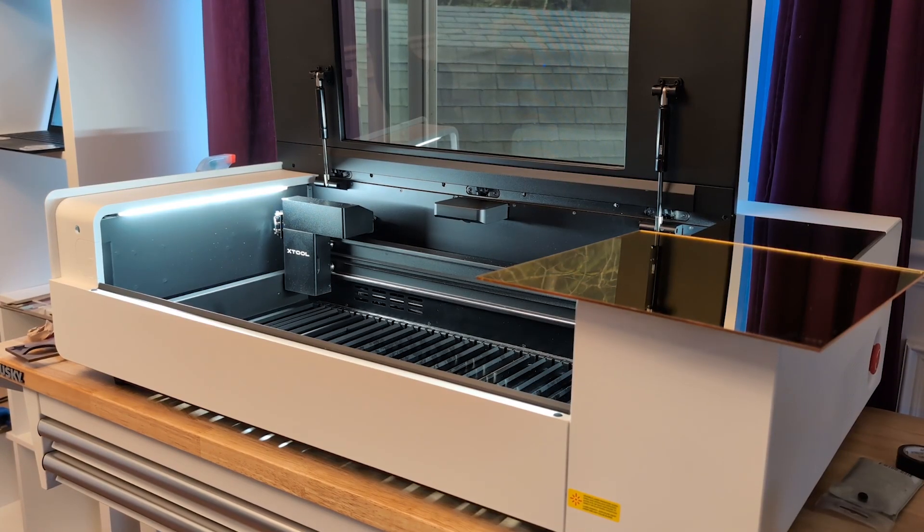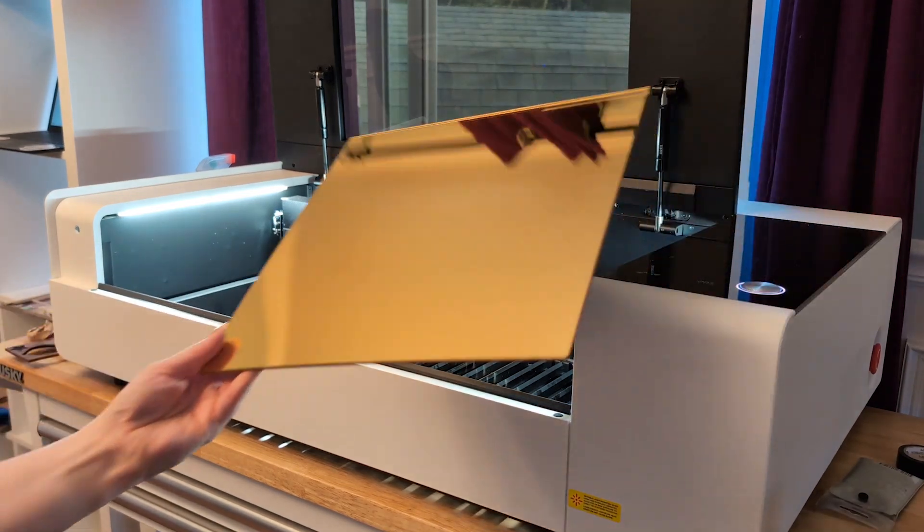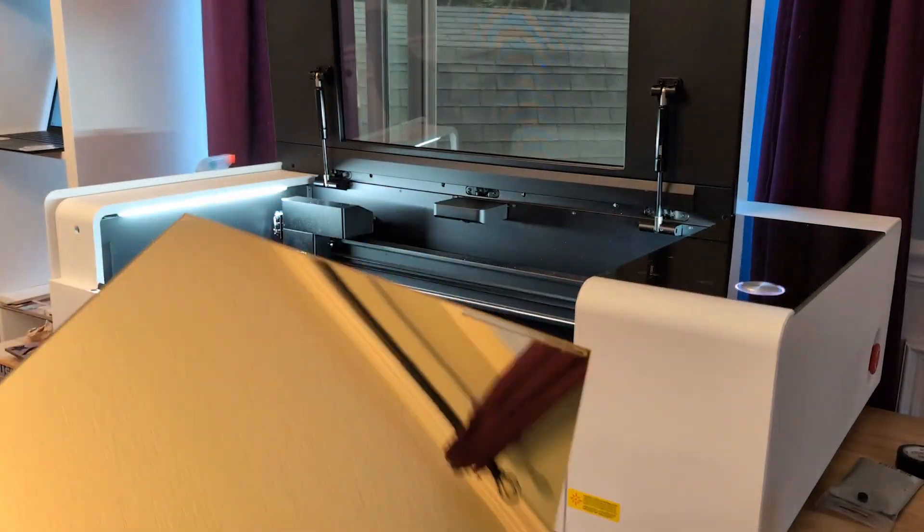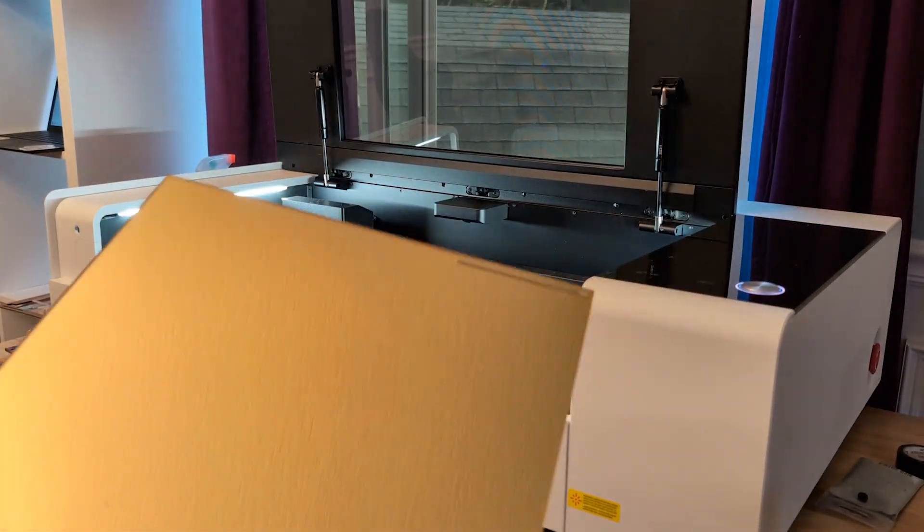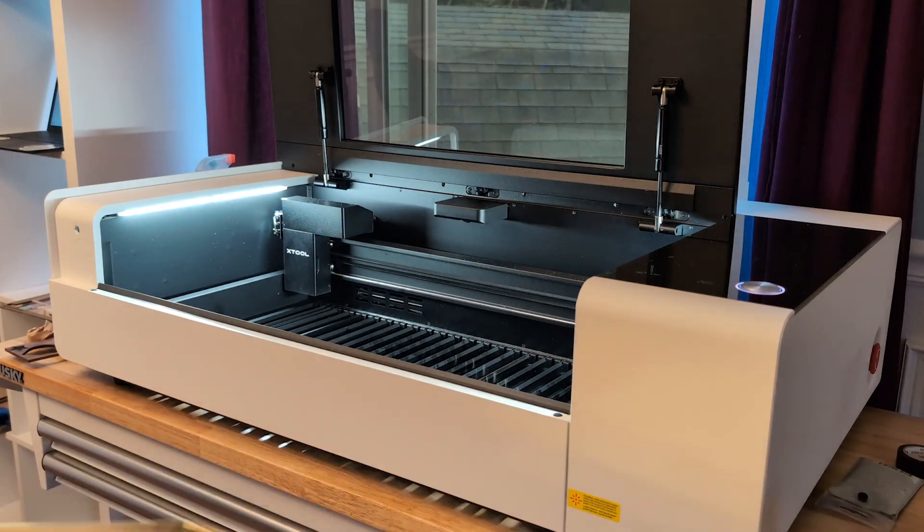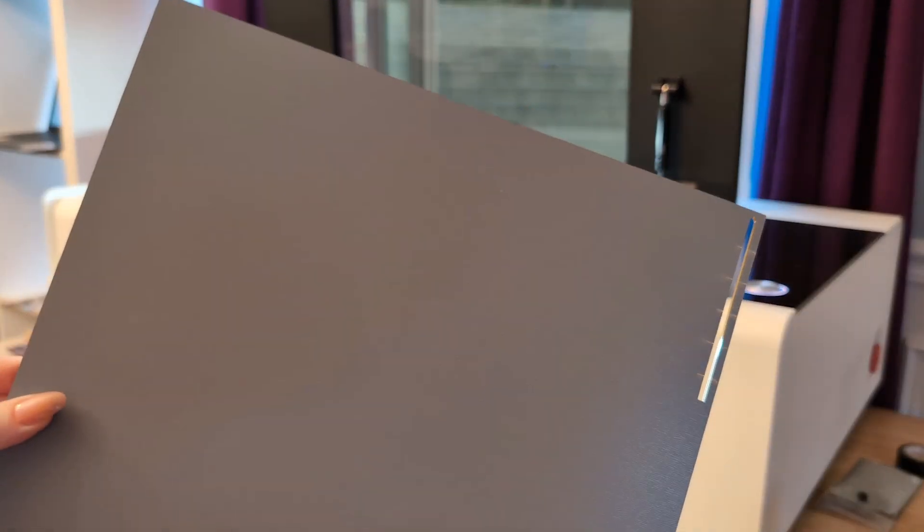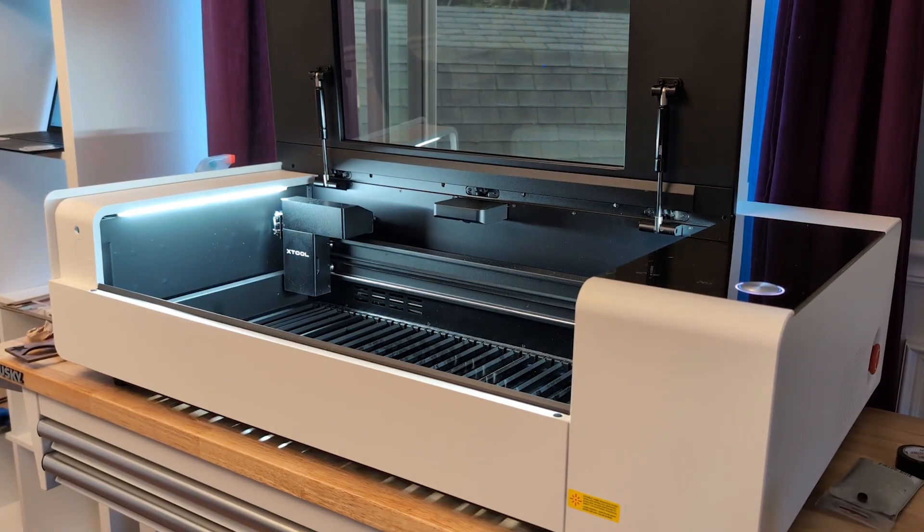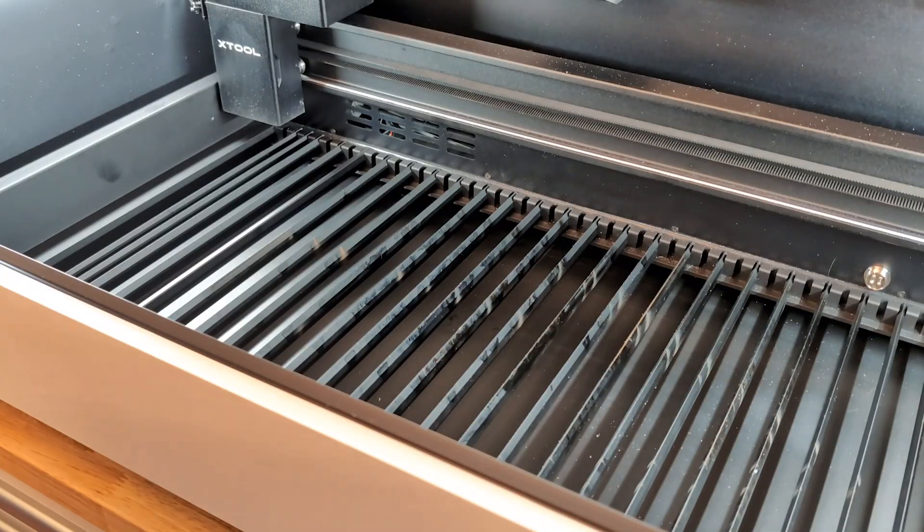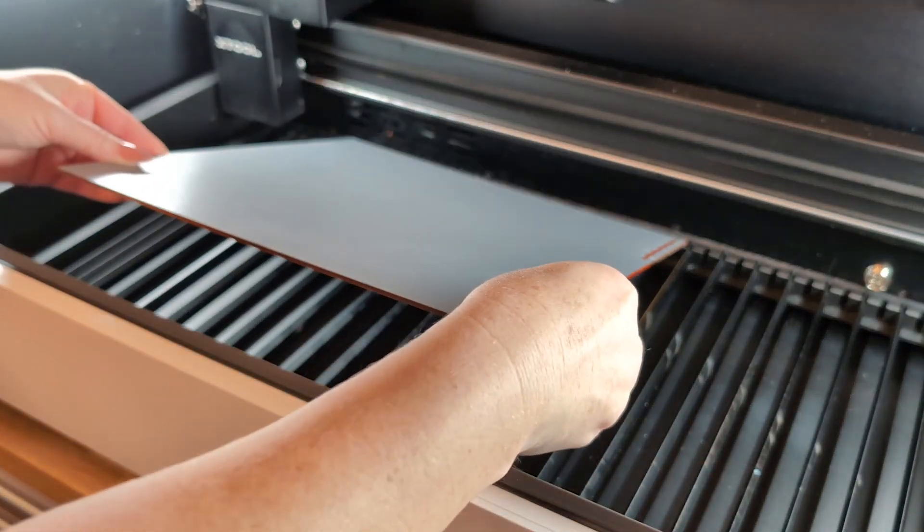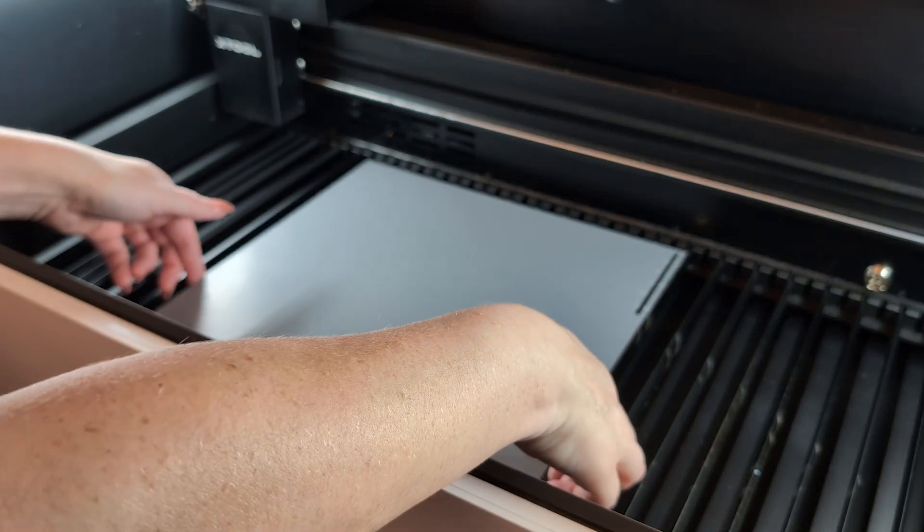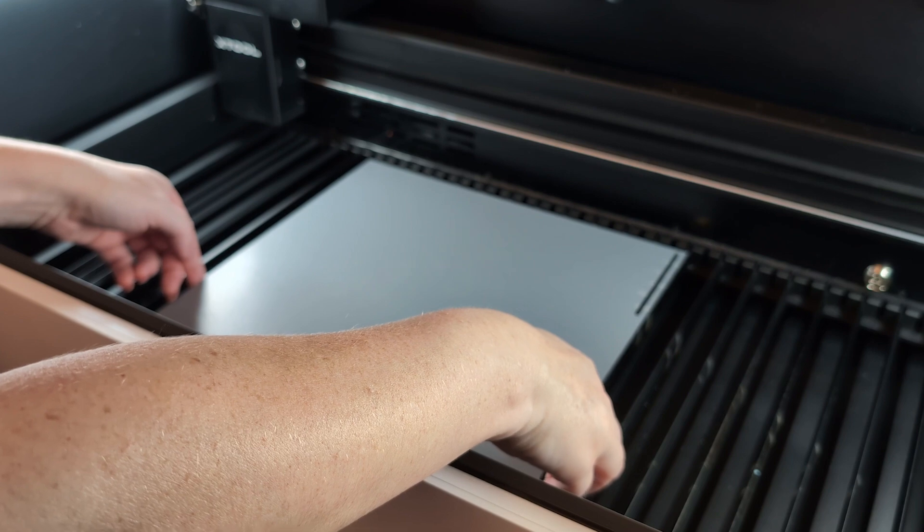So here's the front side of that acrylic. You can see it's super shiny mirror finish. It came with a plastic sheet on the front. I've removed that already. And then you're going to carefully set it face down so that the kind of gray side is showing. That's the side that we're going to cut.